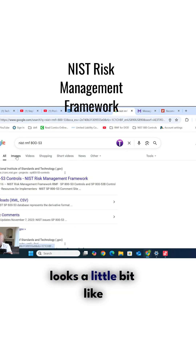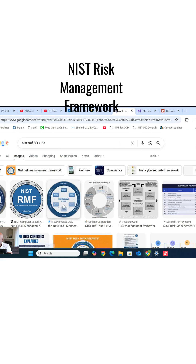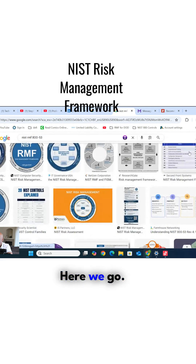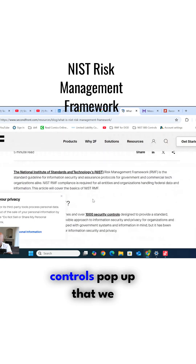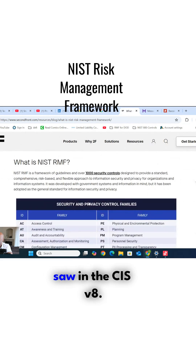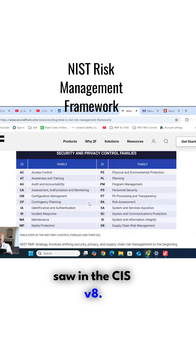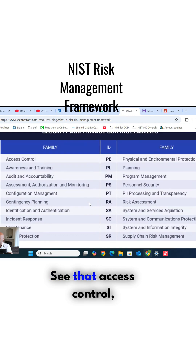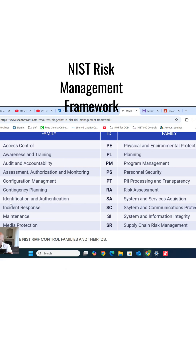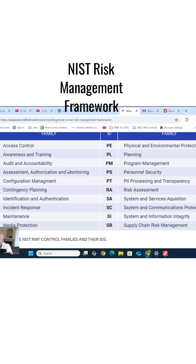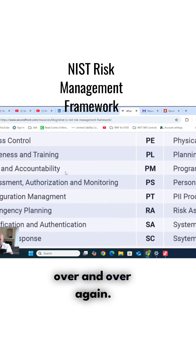Here we go. Now, this control family right here, you'll see similar controls pop up that we saw in CIS V8. See that? Access control. Physical security was also on CIS V8. Incident response. Audit logs. It's just the same thing over and over again.